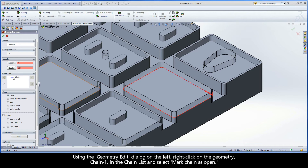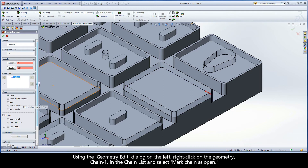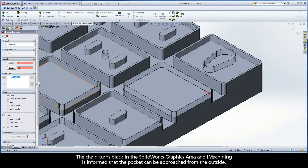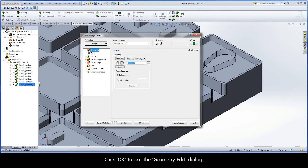Using the geometry edit dialog on the left, right-click on geometry chain one in the chain list and select mark chain as open. The chain turns black in the SolidWorks graphics area and iMachining is informed that the pocket can be approached from the outside. Click OK to exit the geometry edit dialog.